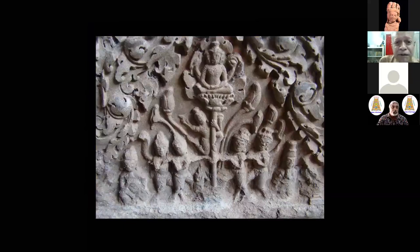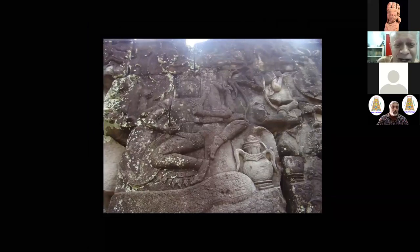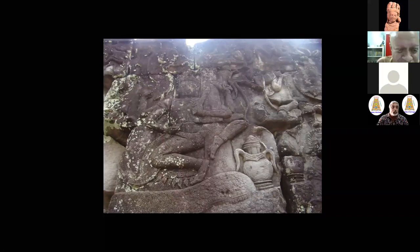We also have it in Bayon, where it's partly ruined, but the kalasha or pot emerging is clearly visible, other parts partially worn out. It's a concept which went from India, most probably from South India, but got exemplified there in Cambodia.